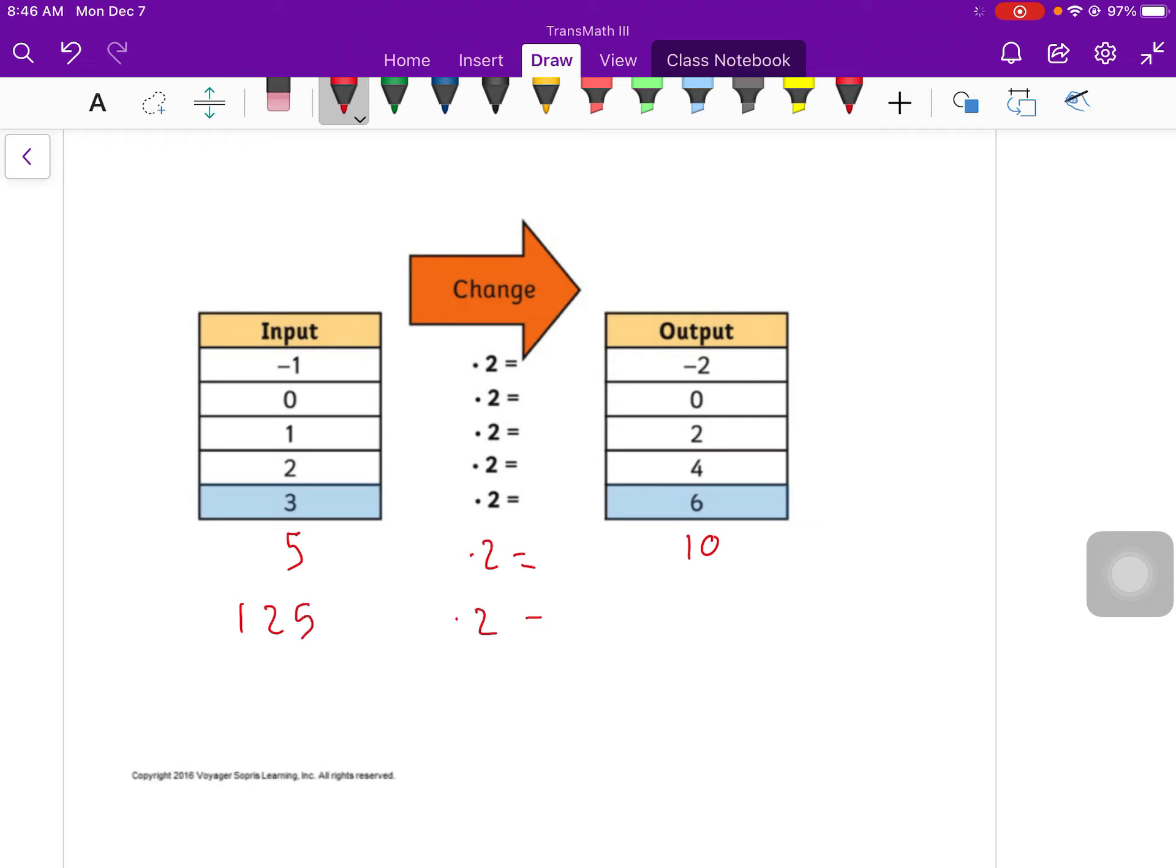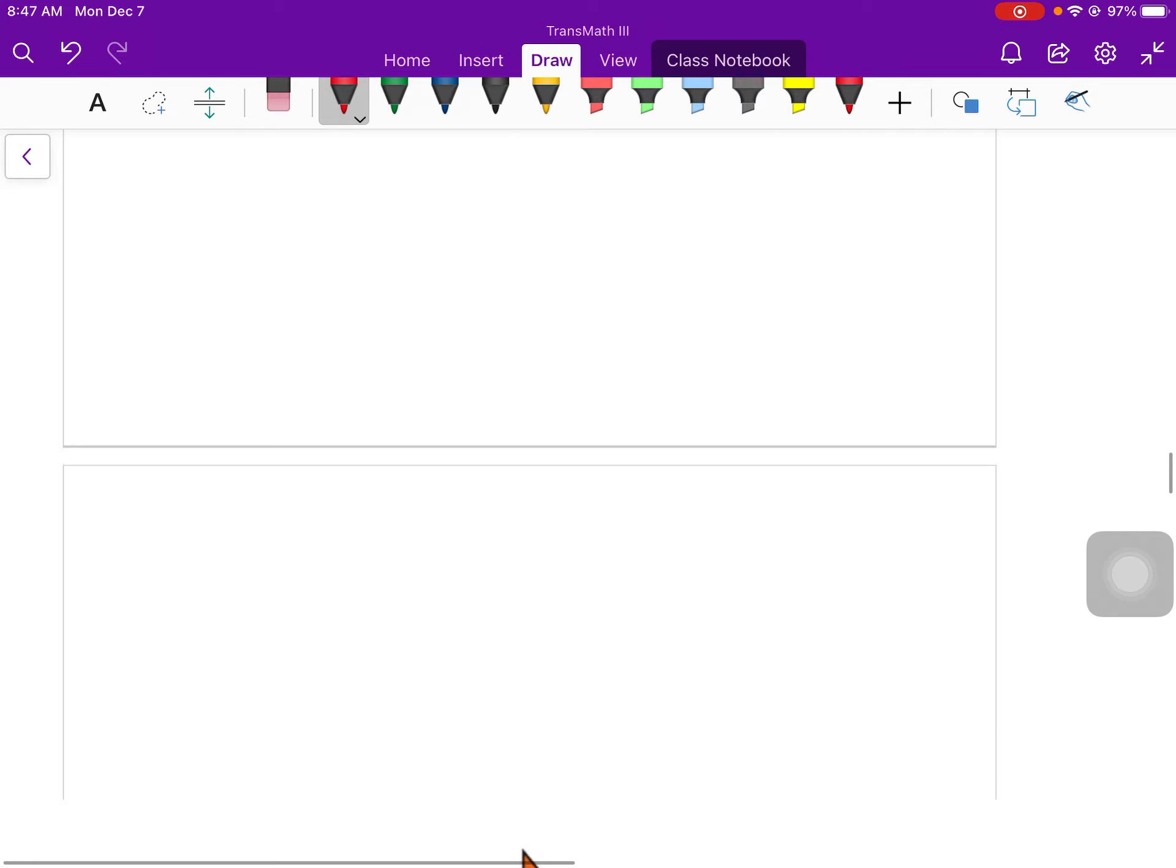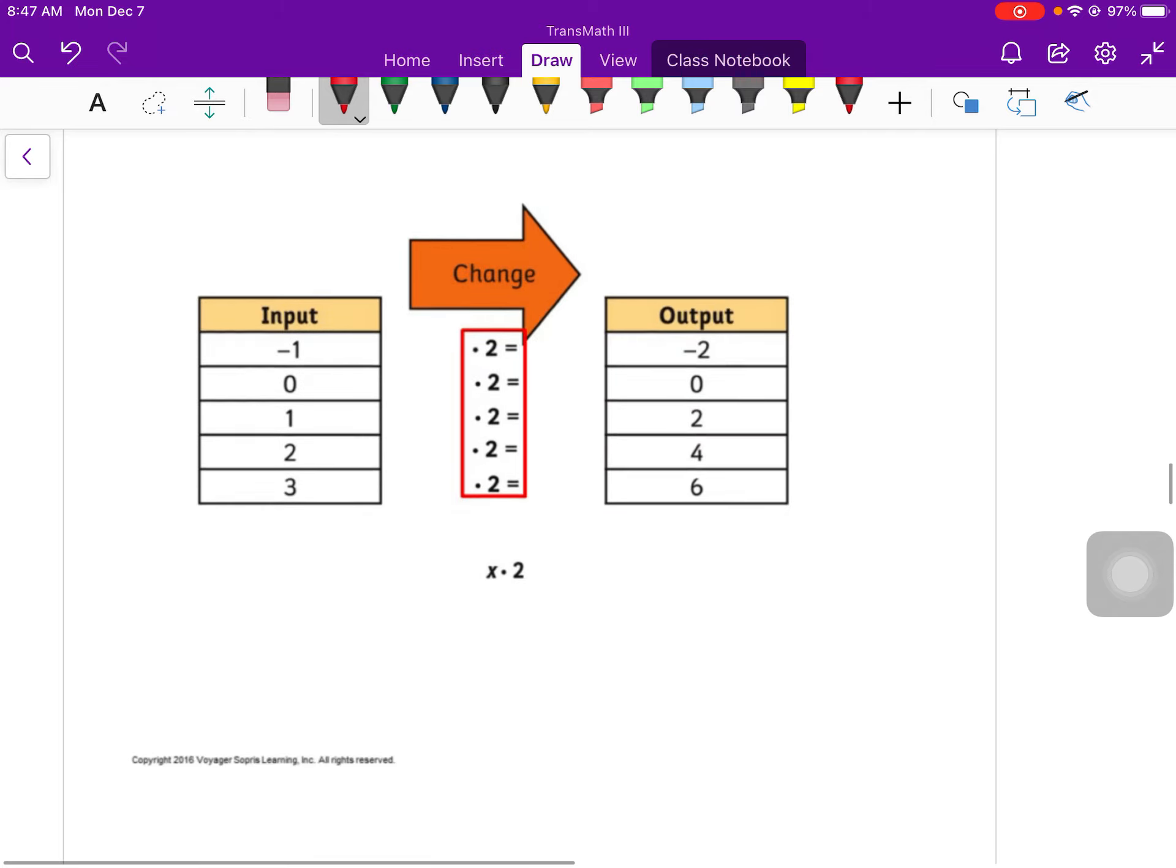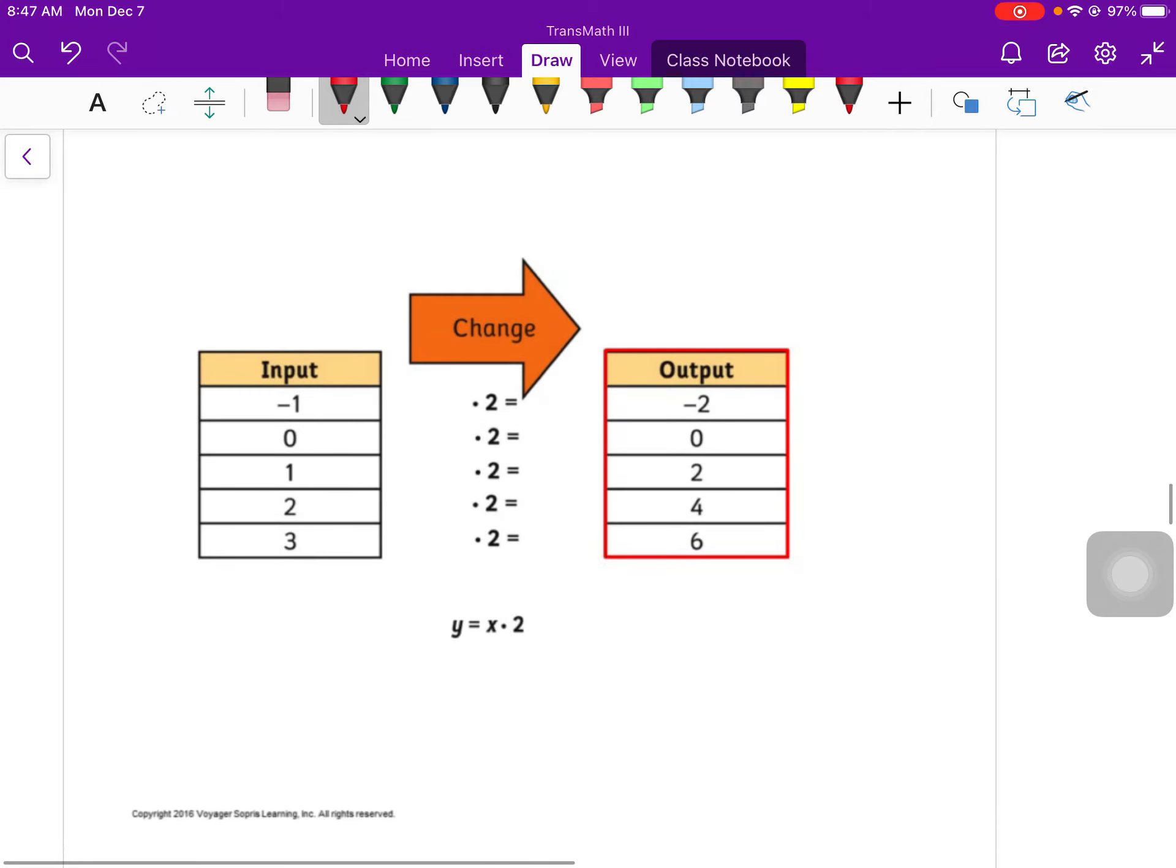So we could put in another value, like if 5 was another input, I would multiply that by 2. My output would be 10. If I put in 125, I would times it by 2. We get 250. It doesn't matter what you plug in for this function. When you plug a number in, the function is going to say, take that number, multiply it by 2. That's your new number.